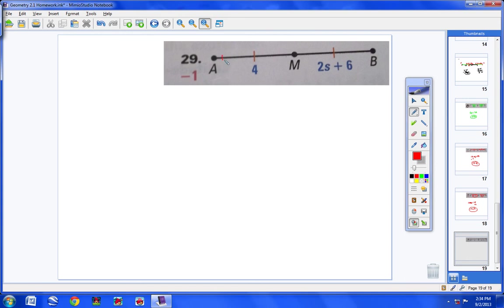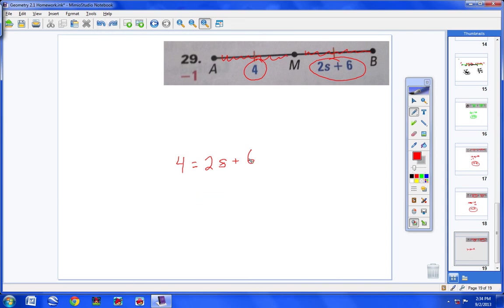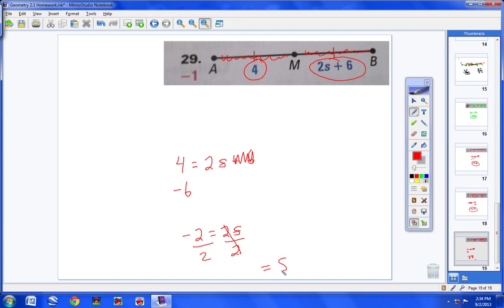Number 29: this segment is congruent to this segment. This length is 4 and this length is 2S plus 6. So 4 equals 2S plus 6. Subtract 6 from both sides — bring the 6 over as negative 6 — giving 4 minus 6 equals 2S, so negative 2 equals 2S. Divide both sides by 2 and S equals negative 1. I hope this has been helpful. Please continue to work hard on your homework, and contact me if you have any questions.